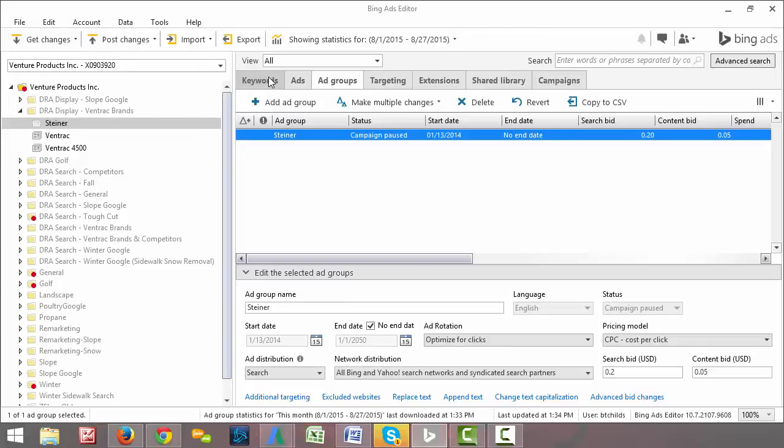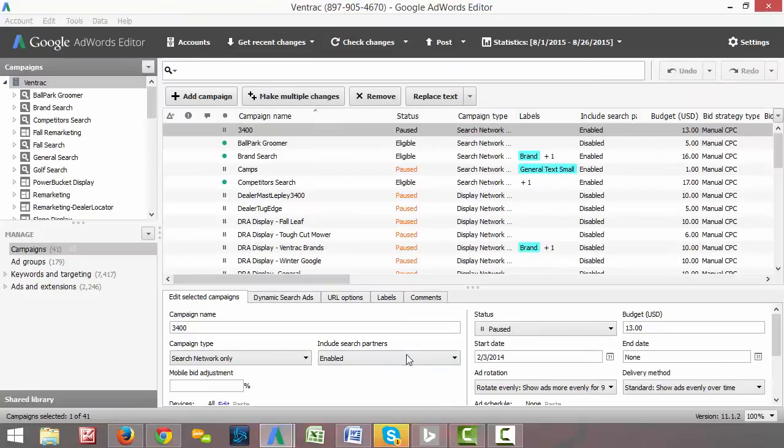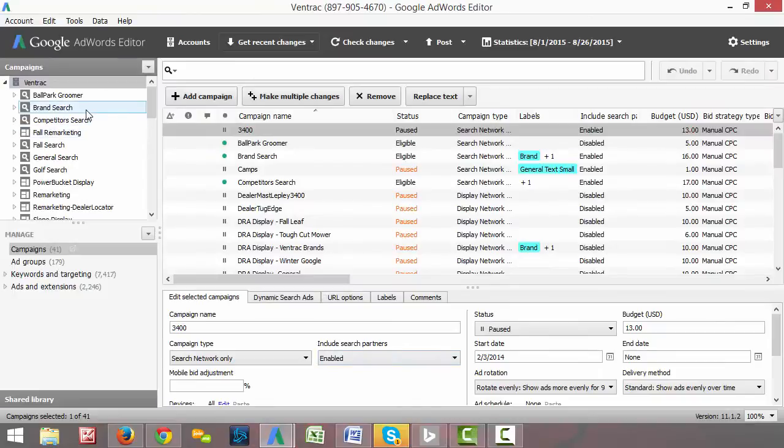If you wanted to do an ad rotation, you could go to the ads tab and look at your ads for a certain campaign. You can do that exact same thing on these platforms that you can in the browser interface, but it's organized in a way that's a little bit easier for us to look at.